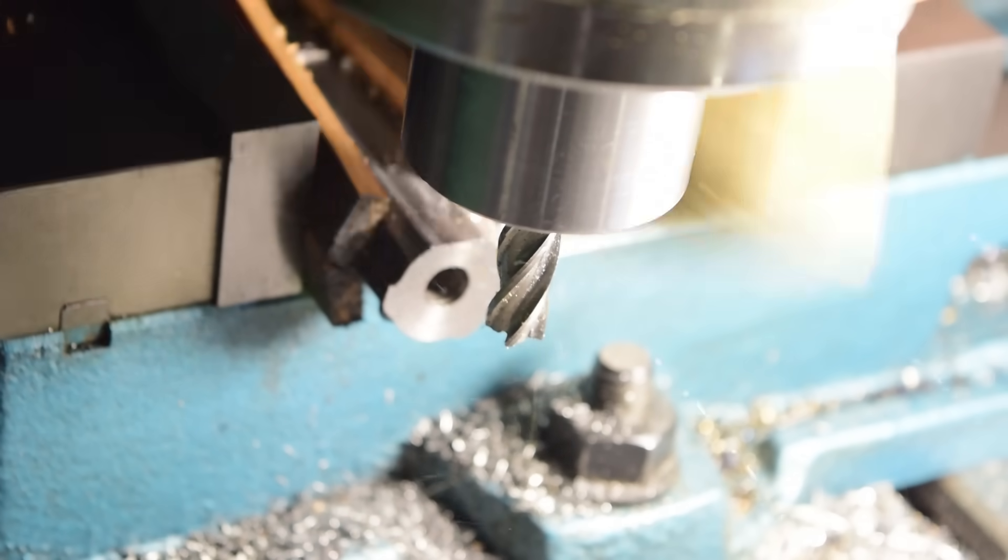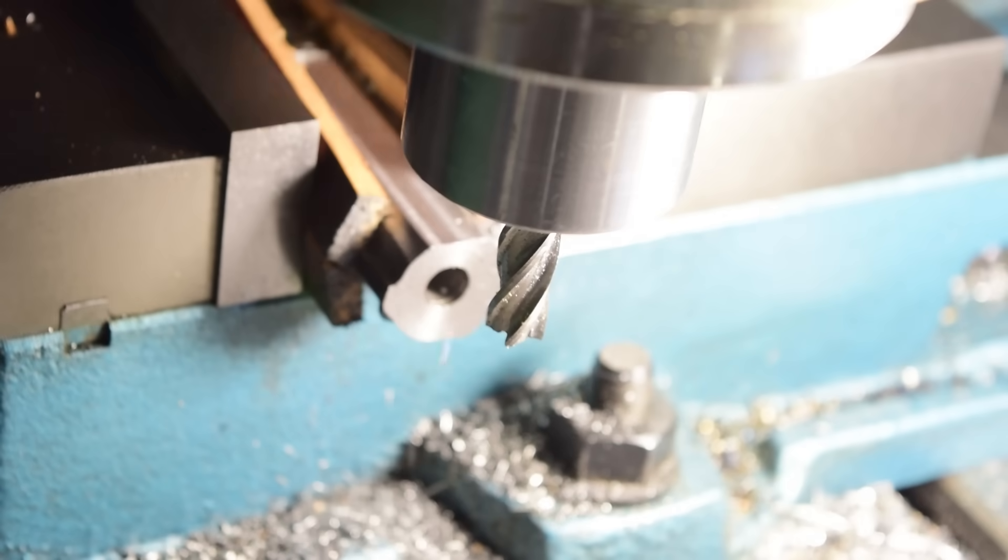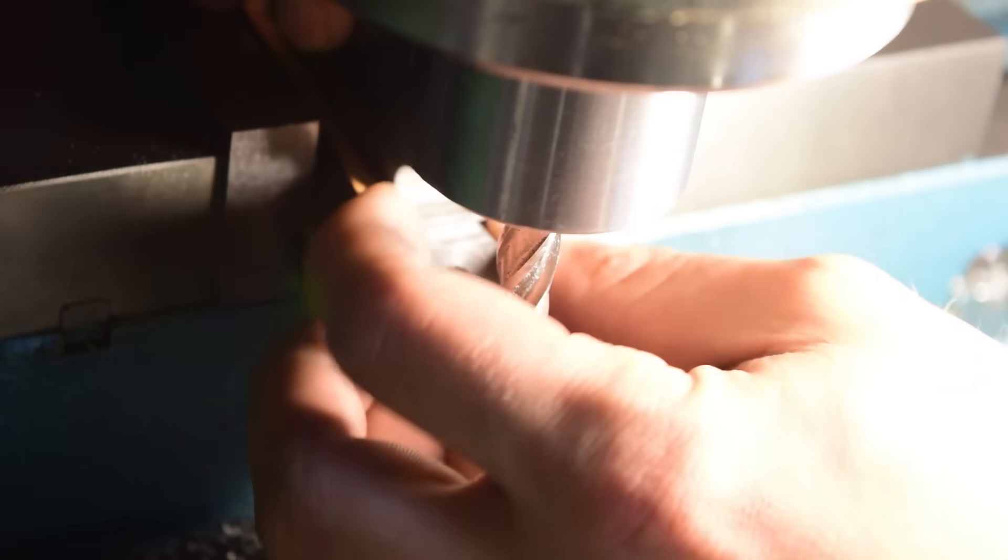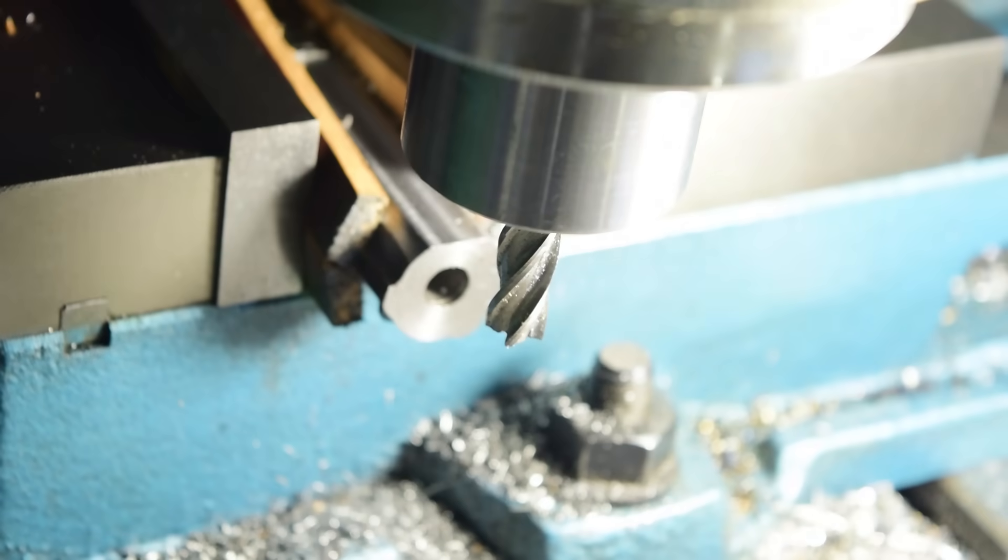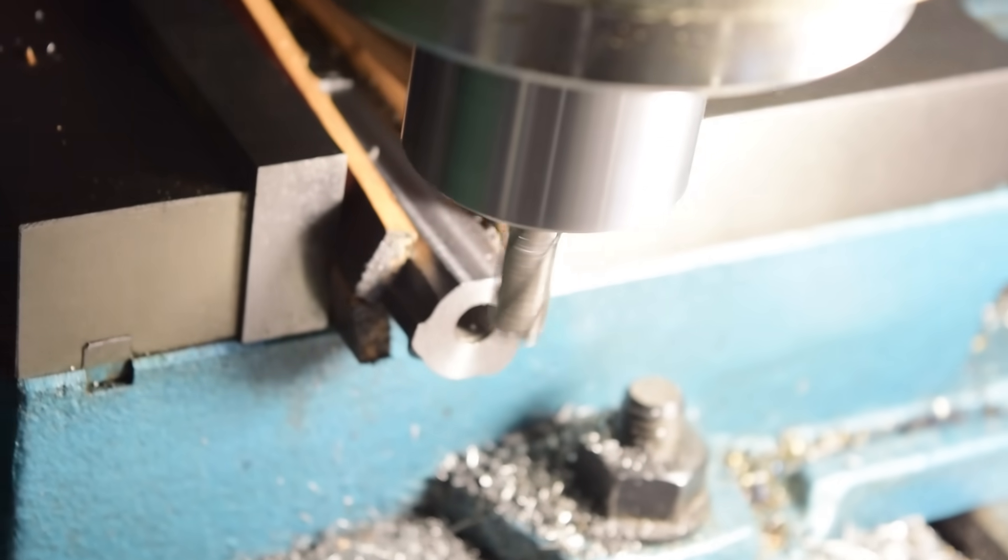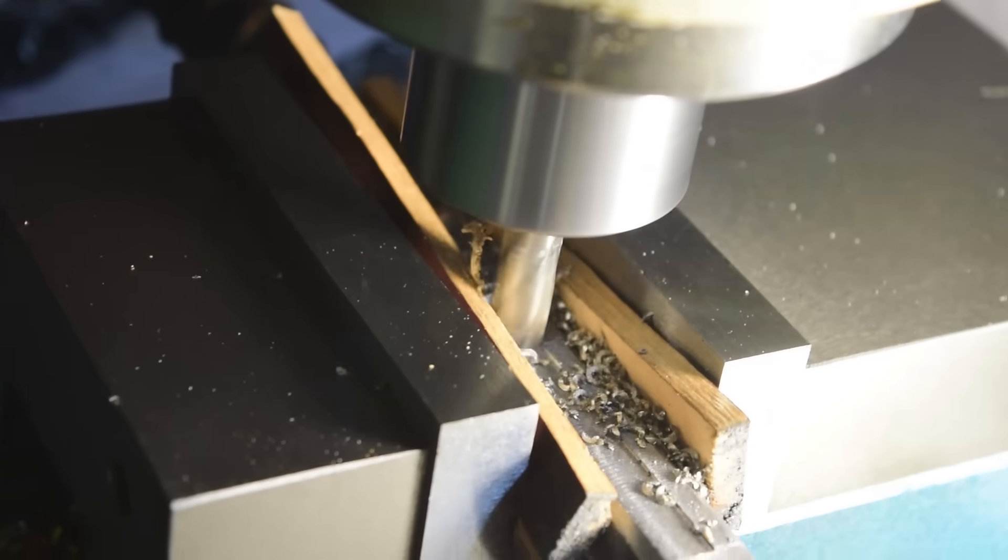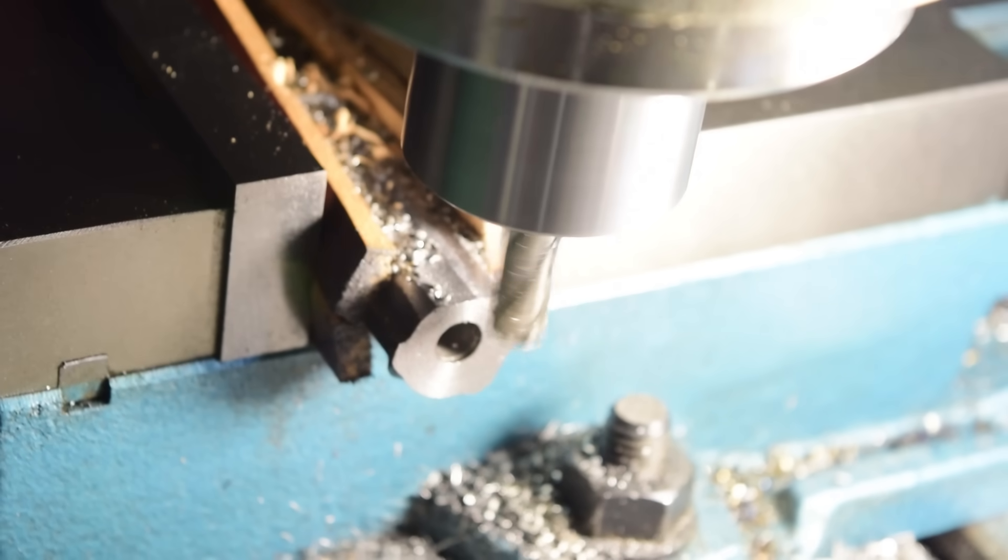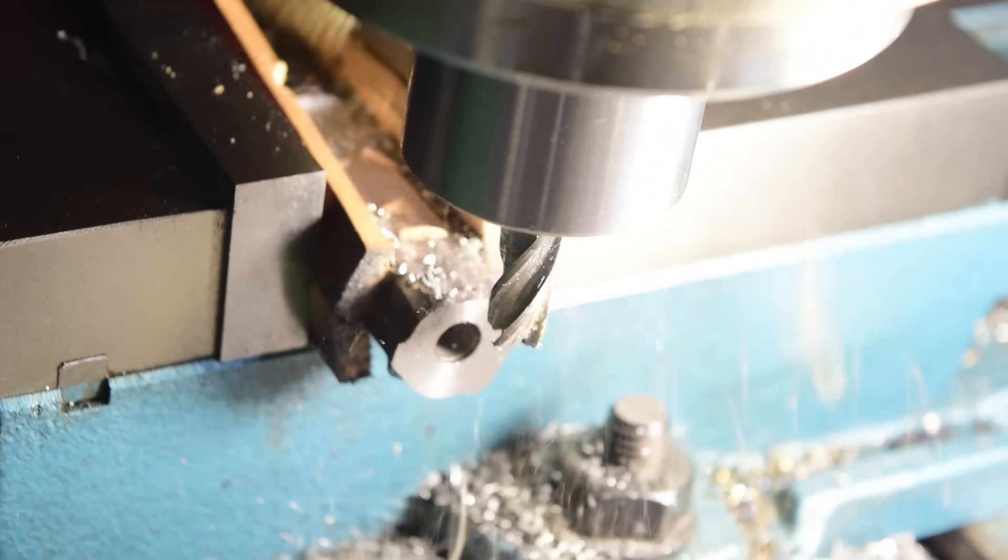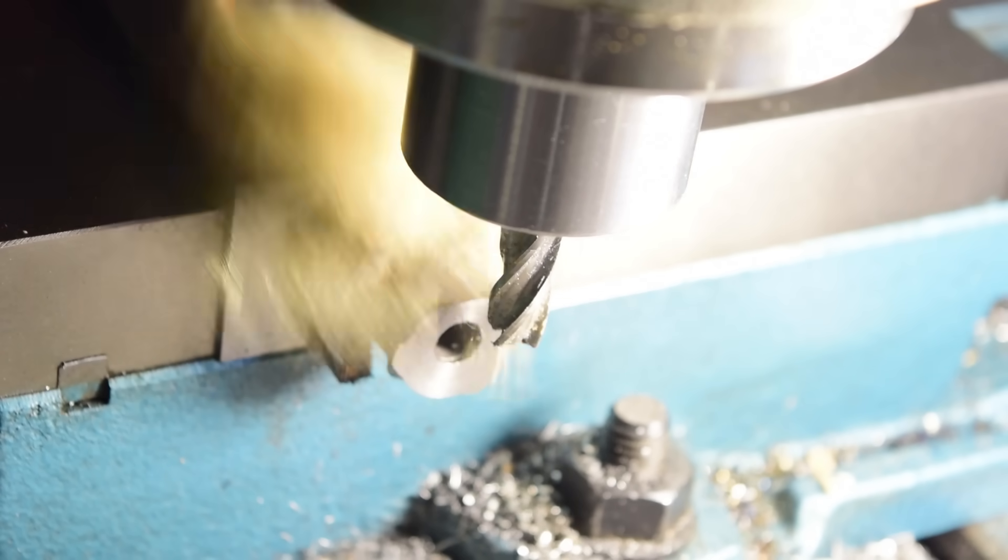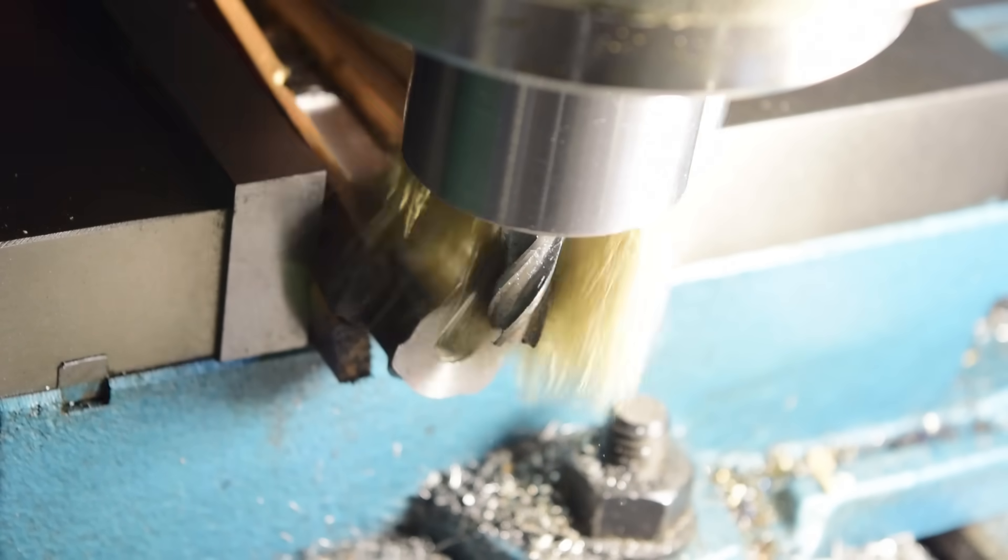All righty, tell you what, I'll even get that on the other side so you can see it. The width of that cut could be a little wider so we're gonna go a little deeper.